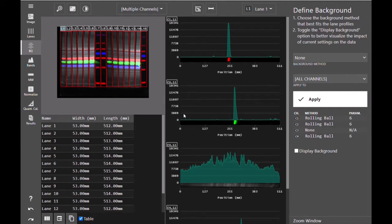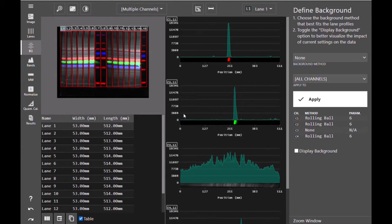So if you normally use rolling ball or rubber band to subtract background from your western blots, you may want to consider subtracting no background from the channel containing your total protein stain. Otherwise, Constant Value and Image Rectangle are great options for subtracting background globally across your entire blot without removing the majority of your total protein signal.